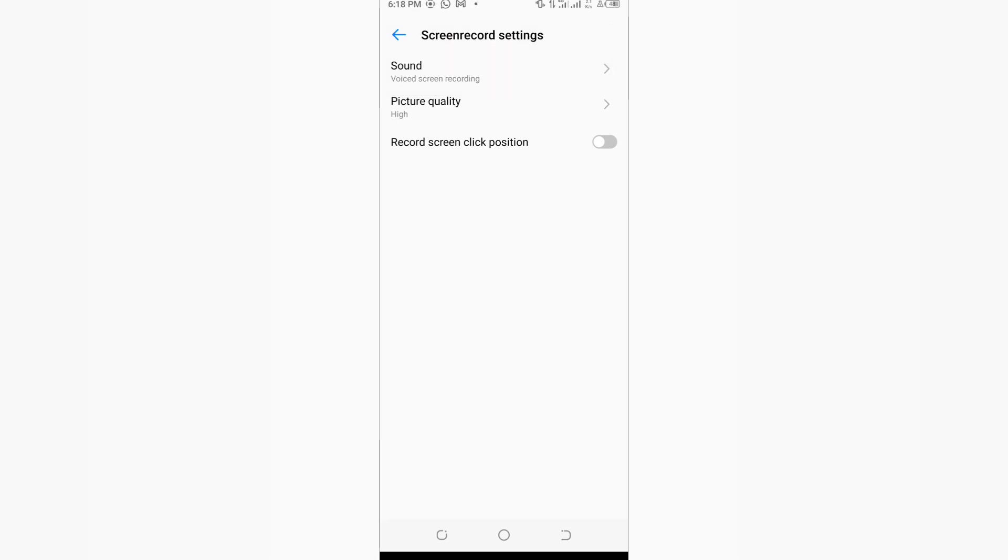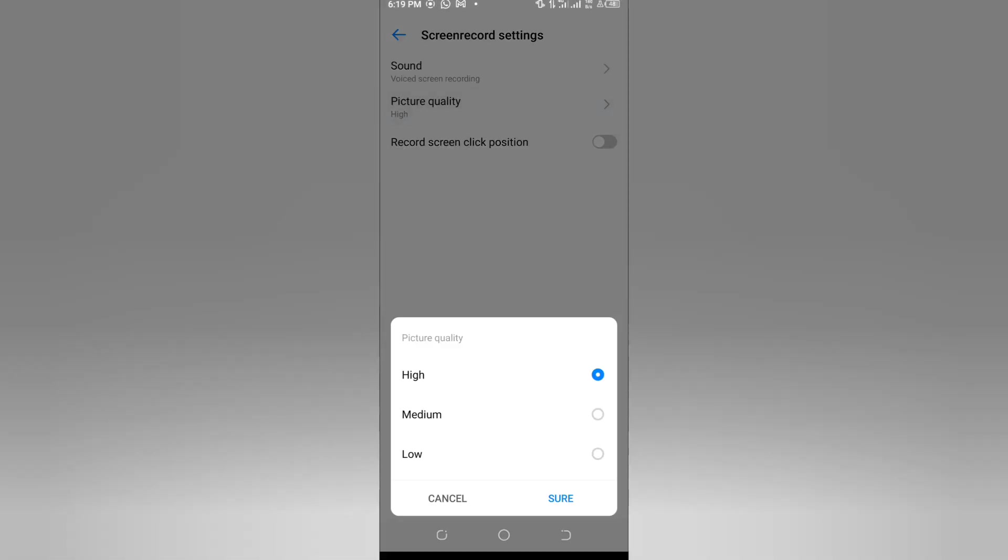For bonus, if you notice your screen recorder is not recording in high video quality, you can go to picture quality. You're going to see three options: high, medium, and low video quality. Choose high video quality so that whenever you're recording video, your video will be much clearer and have high quality.